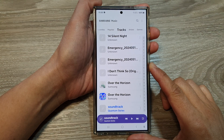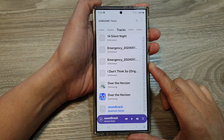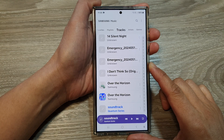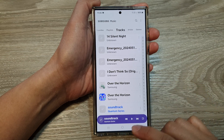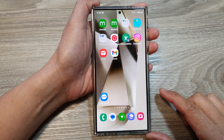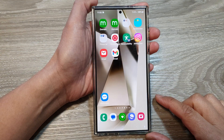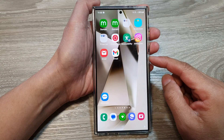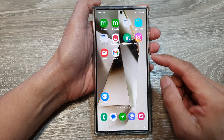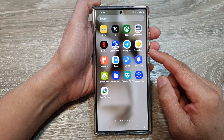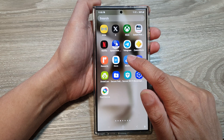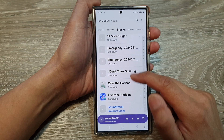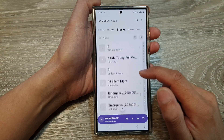How to add songs or a playlist to the Samsung Music queue on the Samsung Galaxy S24 series. First, tap on the home button to return to the home screen, then swipe up to go into the app screen. Open up the Music app.